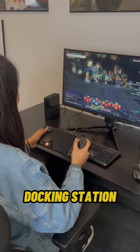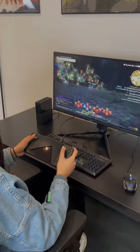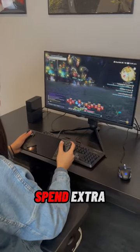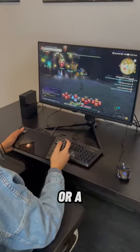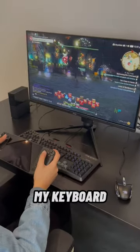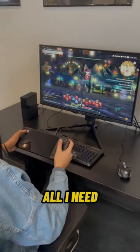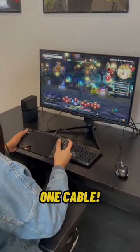The built-in docking station on the monitor is perfect for me because I don't have to spend extra money to buy a hub or a dock to plug in my keyboard and mouse to my Steam Deck. All I need is just one cable.